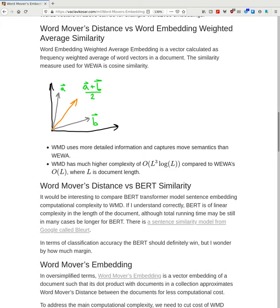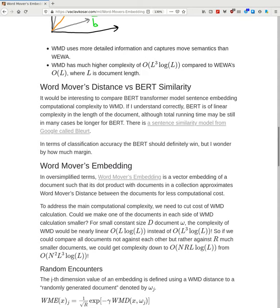Comparing Word Movers Distance to word embedding weighted average: a weighted average embedding is a vector calculated as the frequency-weighted average of word vectors in the document. When calculating distance between documents, you just do cosine similarity — basically a dot product. WMD captures more detailed information because it knows about all the words in the document, capturing more semantics than just averaging vectors, but it has much higher cubic complexity compared to linear complexity for cosine similarity.